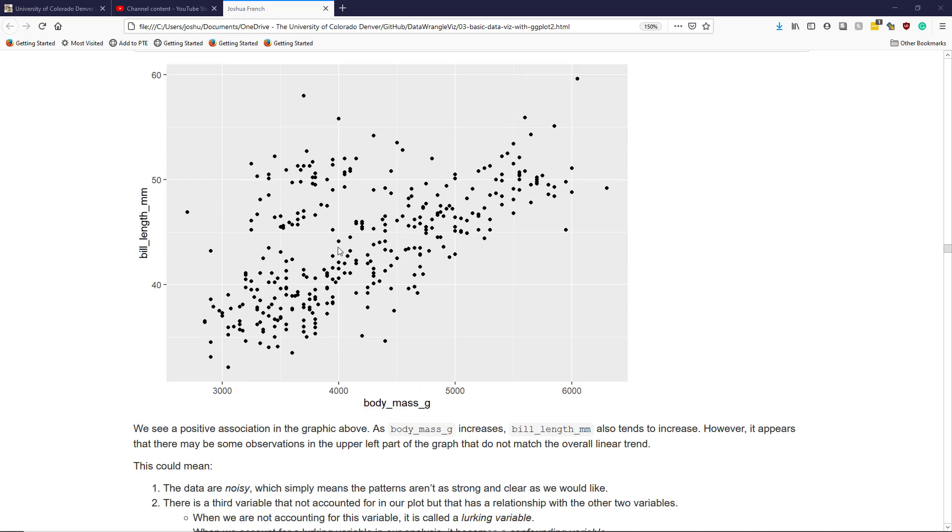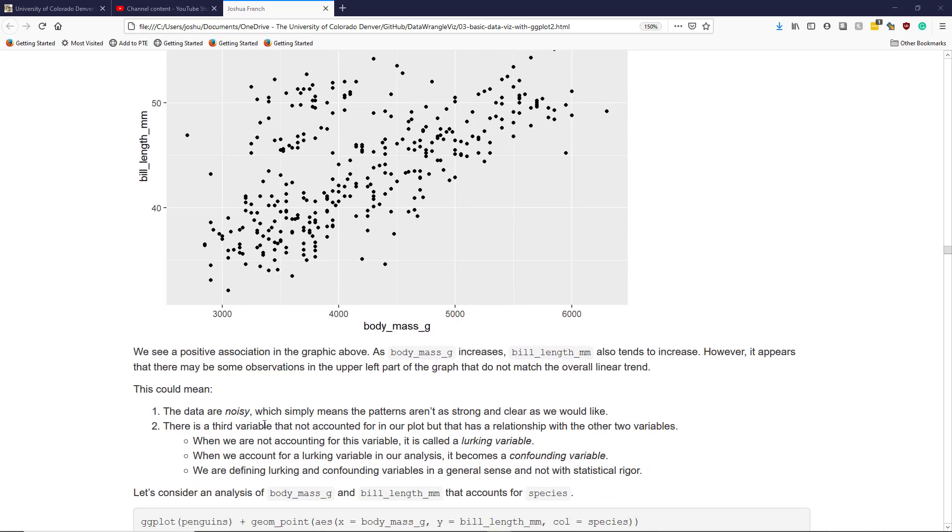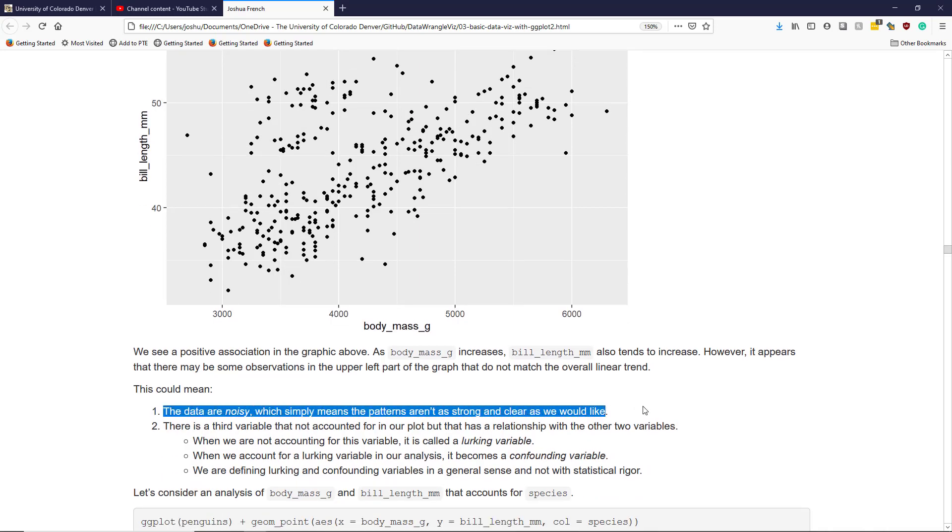So as data scientists, we ask ourselves why these points deviate from the overall linear pattern. It could be that the data are noisy, which simply means that the patterns aren't as strong and clear as we would like.